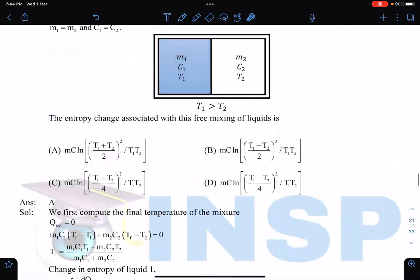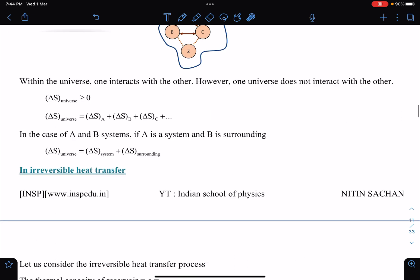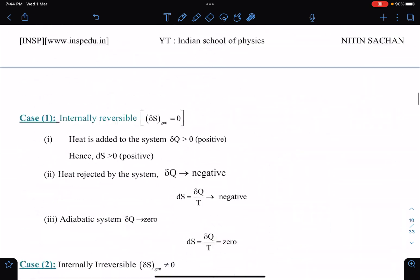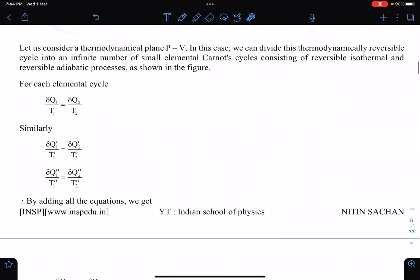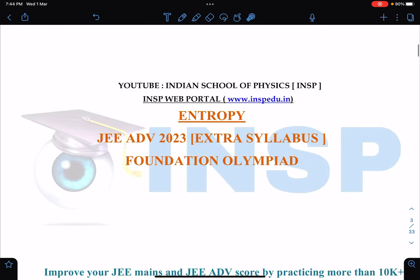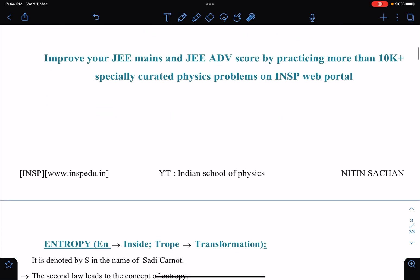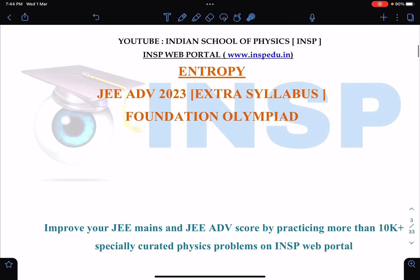Download this booklet and go through it — you'll be very happy. In the comment section, let me know which booklet you want next. Once you tell me, we'll start working on it and publish it as soon as it's ready. All the best, and there are a lot of updates from my side that I'll discuss in upcoming days. Thank you for watching.